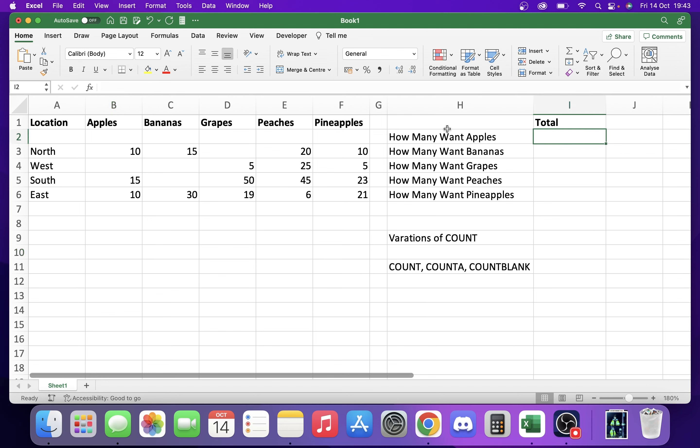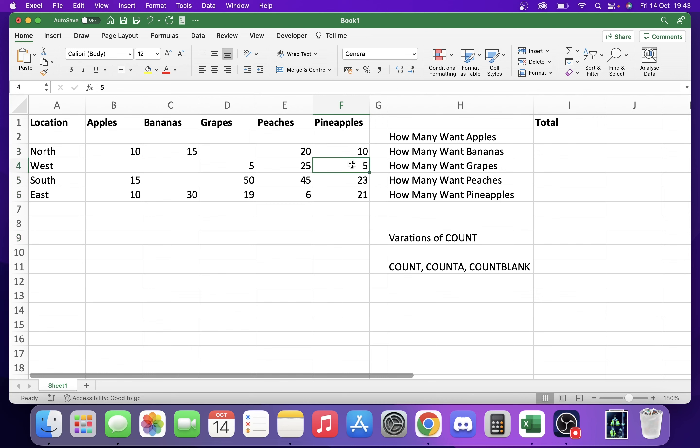Basically the idea of COUNT is it's going to count how many numerical values are here. It won't add the numbers, so it won't add like 10, 5, etc. It's going to count how many actual cells there are with numerical values.